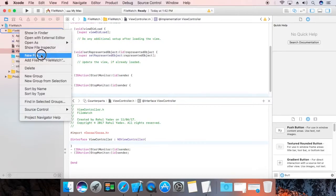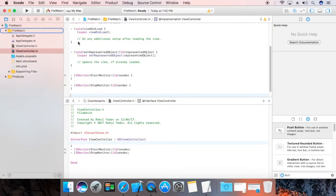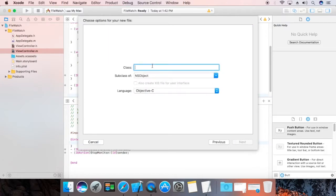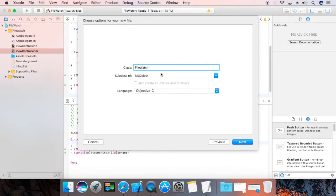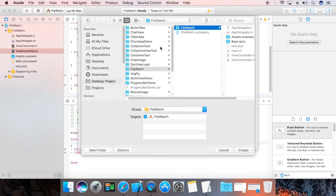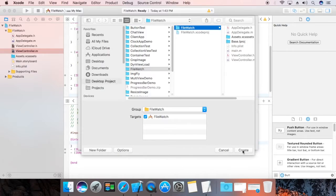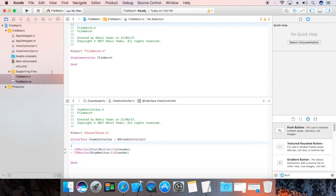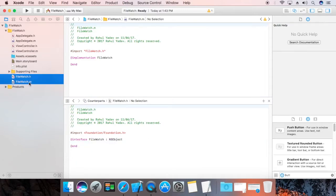That is your new file. Cocoa class, next, file watch. Make it NSObject. Next, create. Okay.